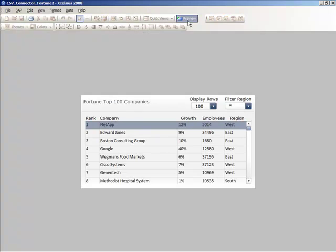Upon clicking on Preview, CSV Connector will fetch all of the data from the CSV file and apply any filters or row and column indexes that we've defined. In this dashboard,